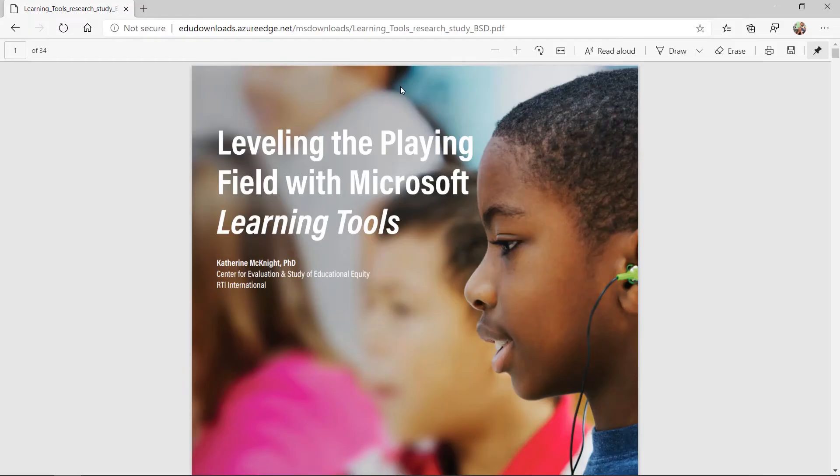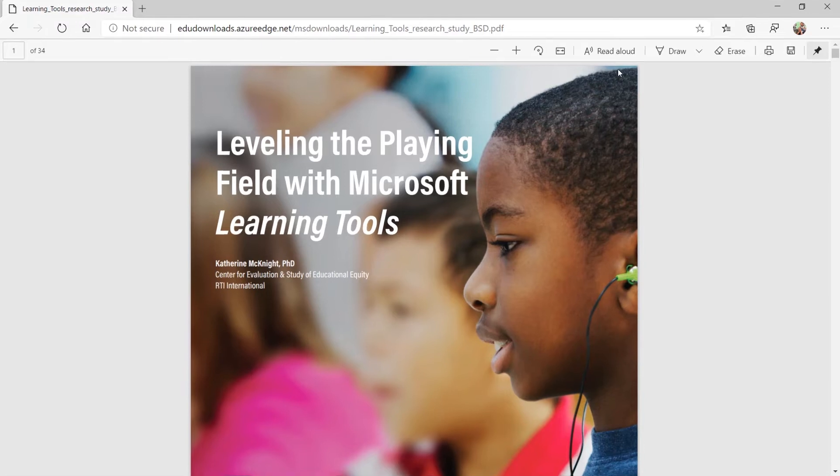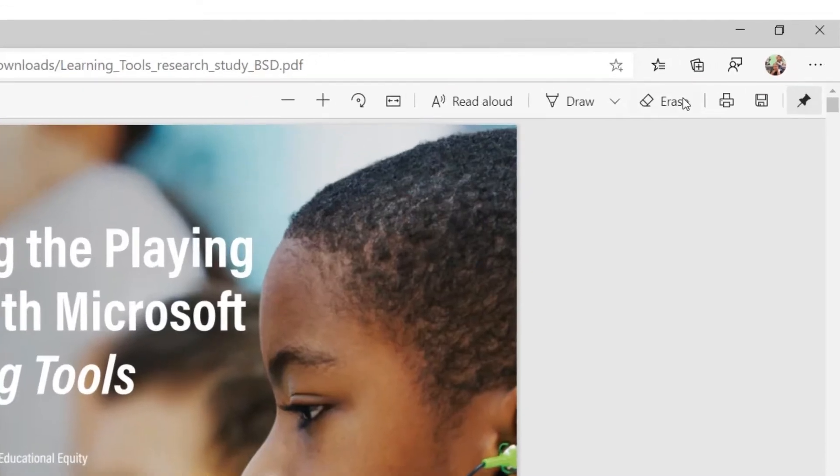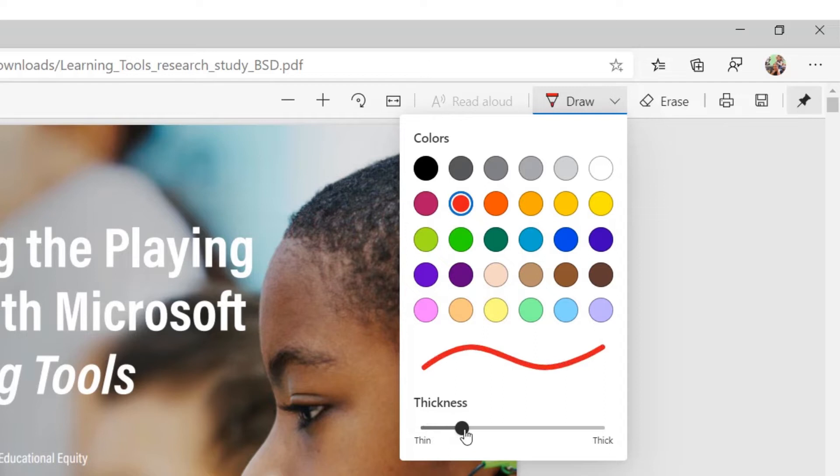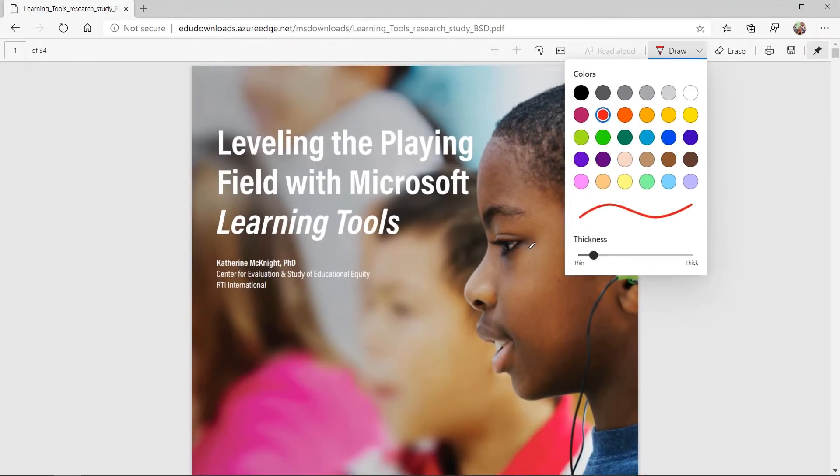Now here's my PDF and you can see this toolbar across the top. First off there's a draw button and I'm going to drop this down and we're going to choose a red and maybe I'm going to make the pen a little bit thicker and now I'm going to ink on my PDF.